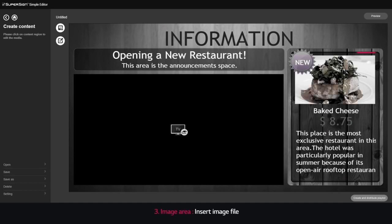3. Image area: insert image file, JPEG, PNG, GIF, BMP.